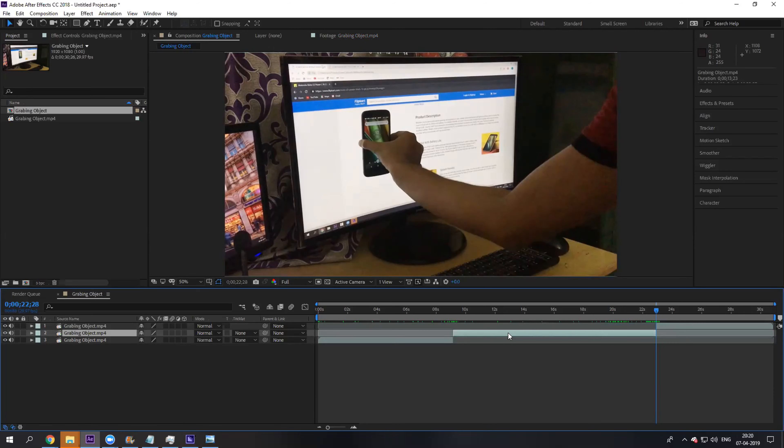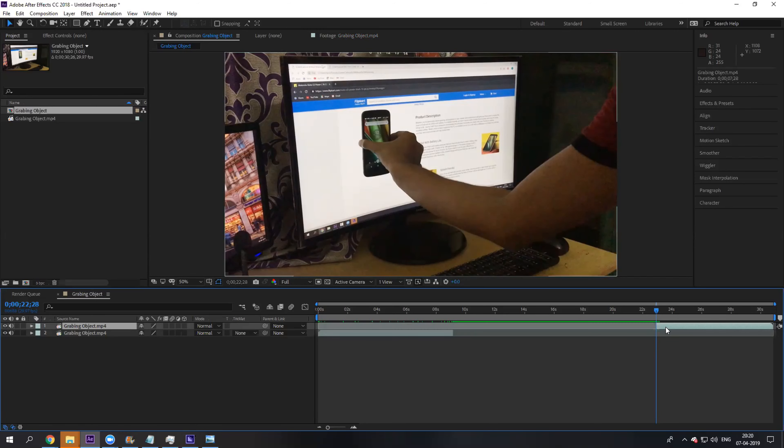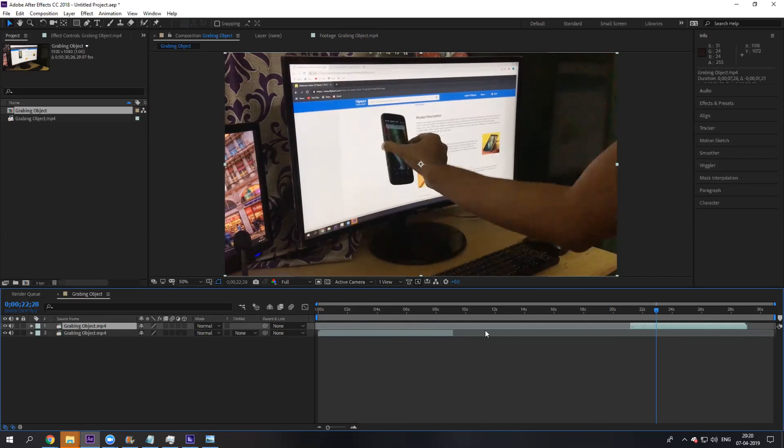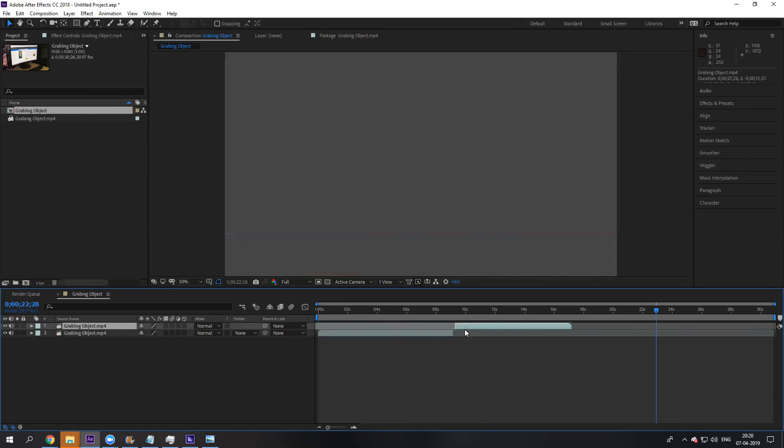Drag this top layer exactly above this first layer. Let me trim this composition a bit.